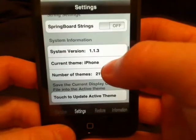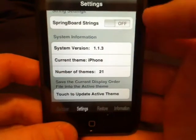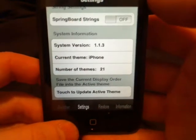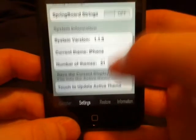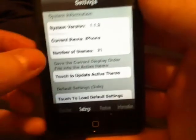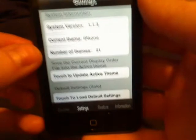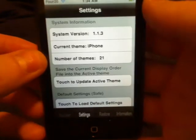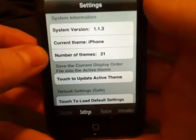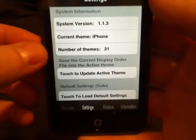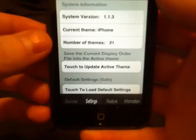Tells you what firmware you're running, what theme you're running, how many themes you have. And instead of like SummerBoard, you download them individually, you download these in packs. So one pack may have five to seven themes.